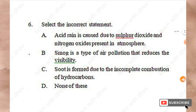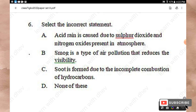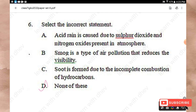Question 6: Select the incorrect statement. Statement 1: Acid rain is caused by sulfur dioxide and nitrogen oxides present in the atmosphere. Statement 2: Smog is a type of air pollution that reduces visibility. Statement 3: Soot is formed due to the incomplete combustion of hydrocarbons. Option D is 'None of these.' All the given statements are correct, so Option D — None of these — is the right answer.